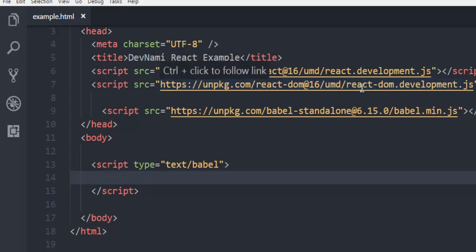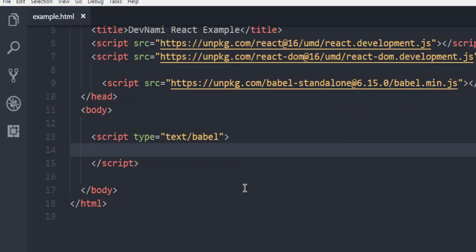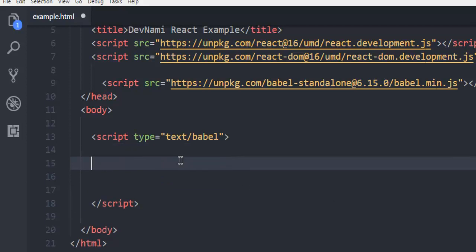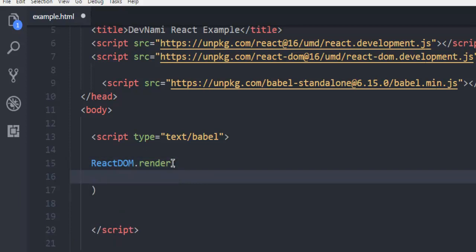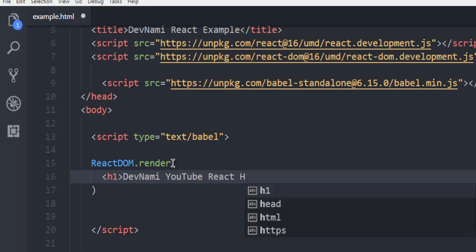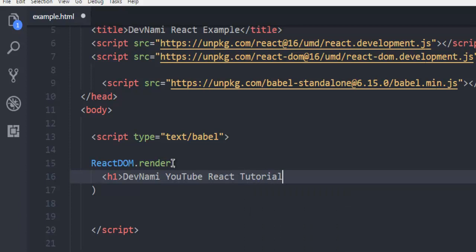Similarly, for running your first Hello World code, you need ReactDOM. So ReactDOM.render, and within that method what you can do is simply add your h1 code. Let's say "DevNami YouTube React Tutorial!" - this is my code that I want to appear in the h1 tag.